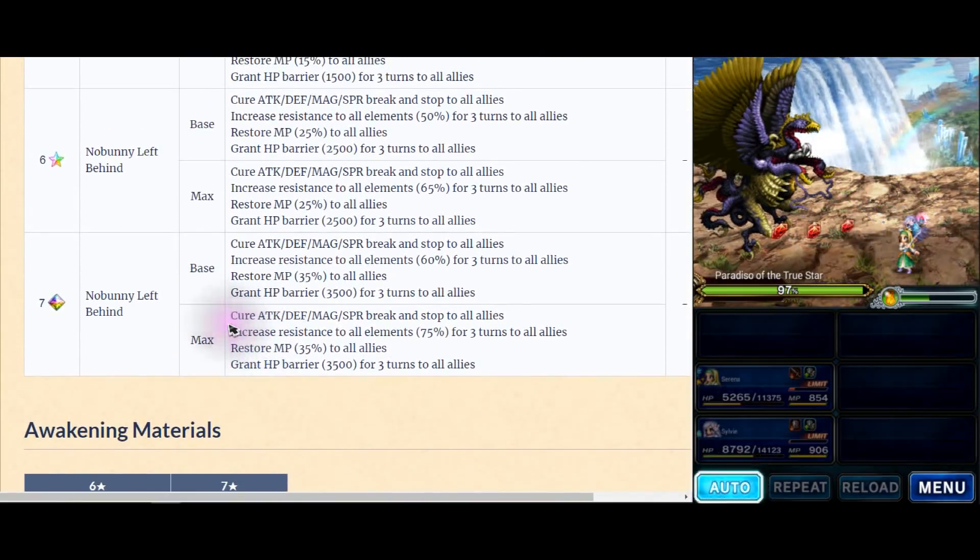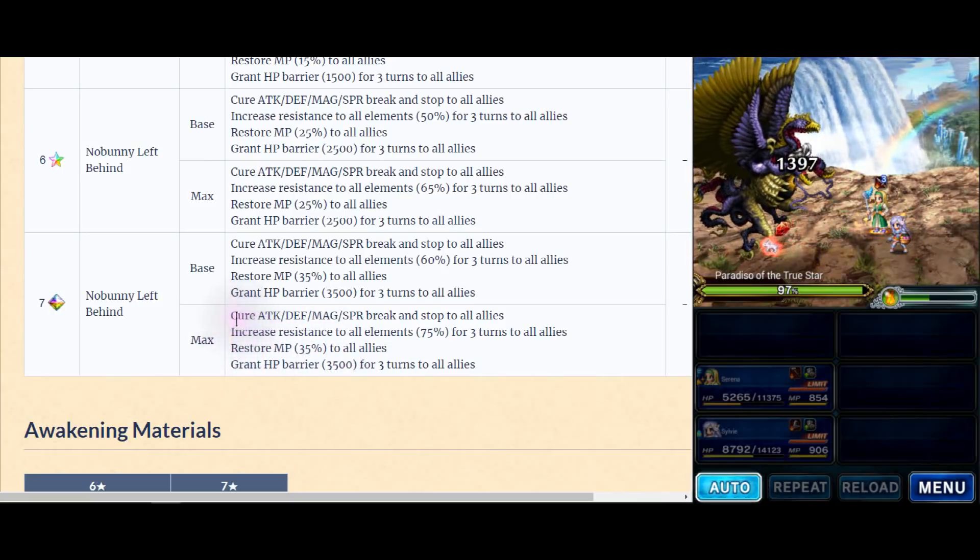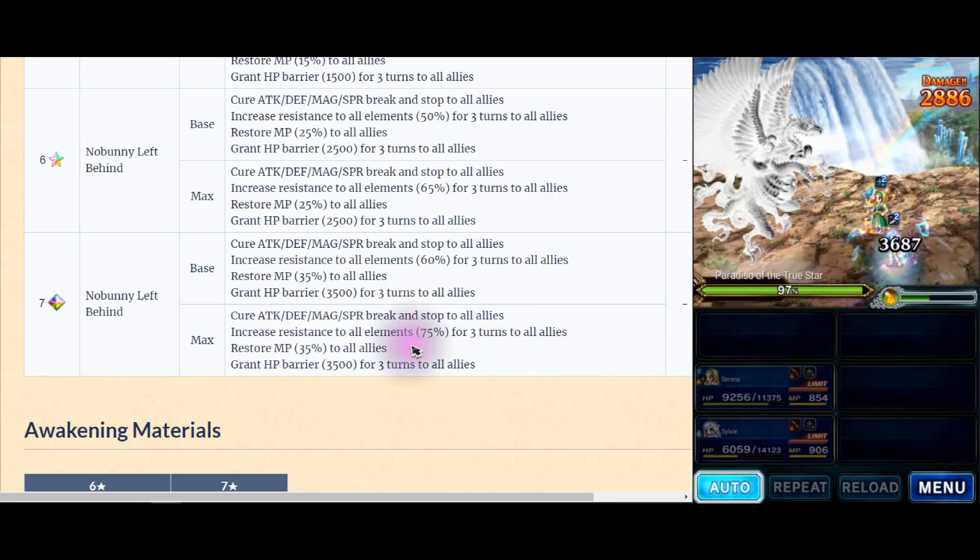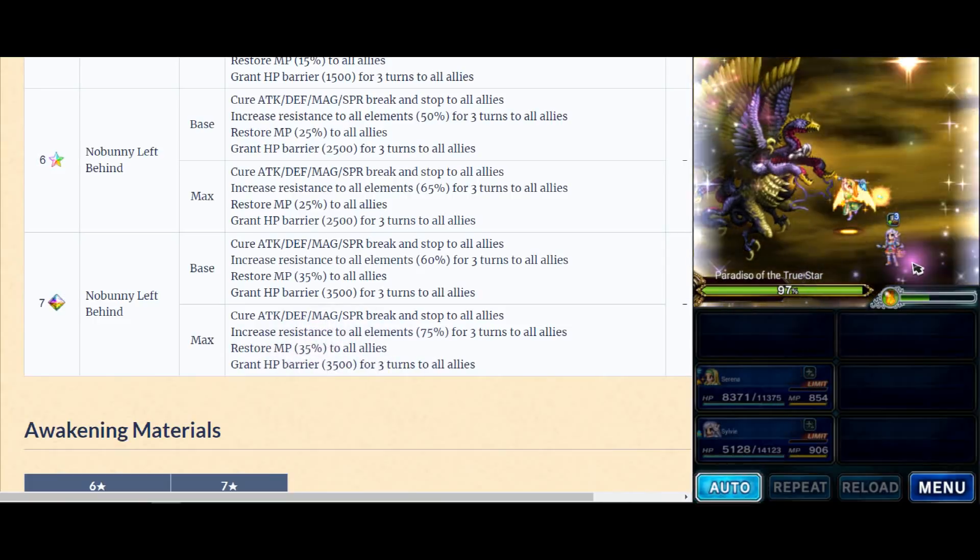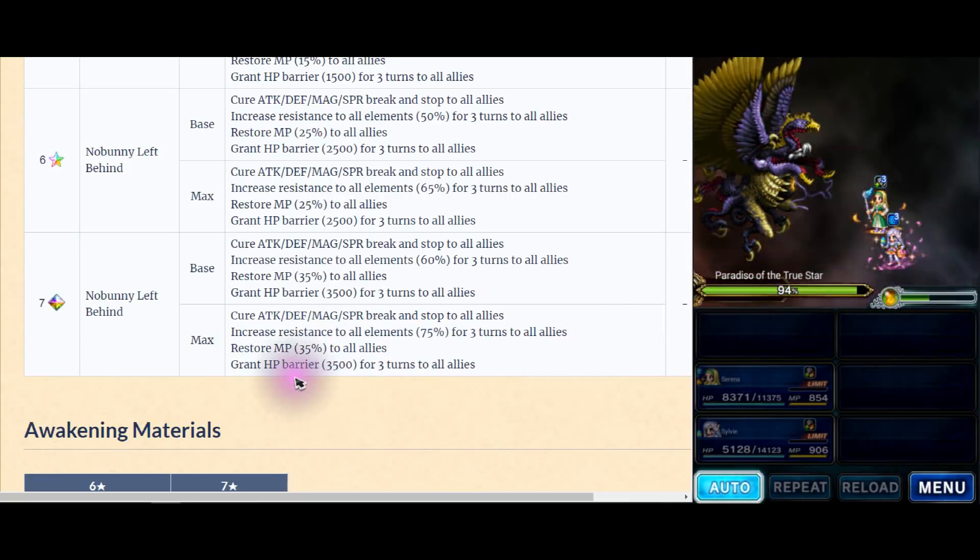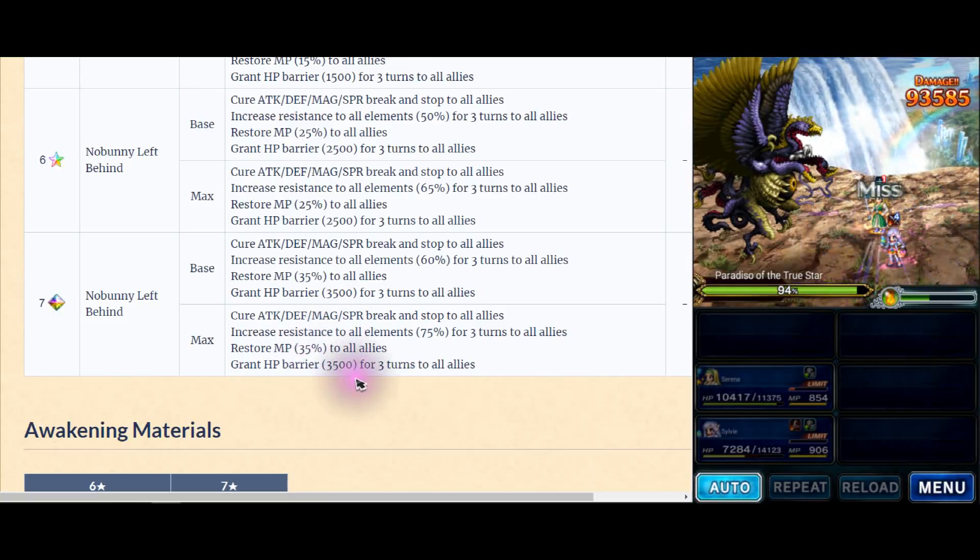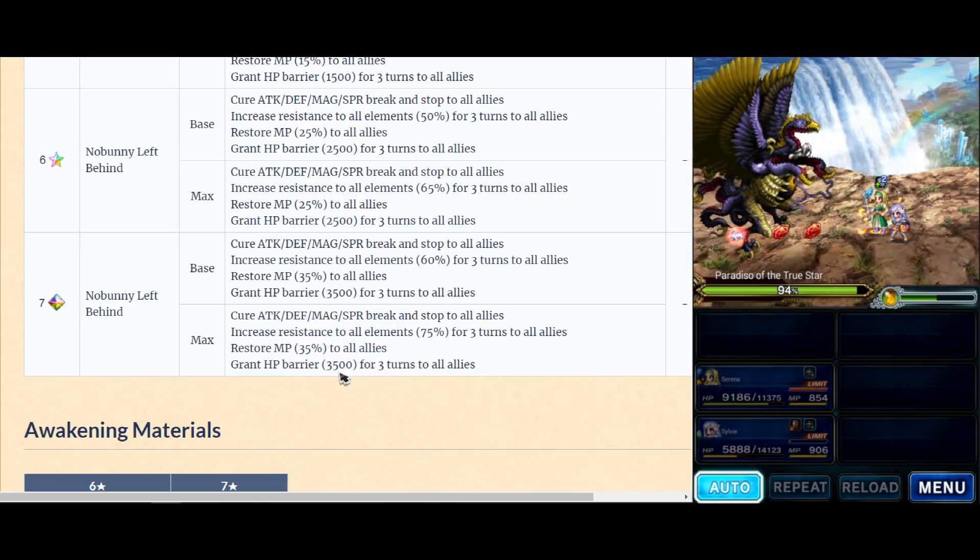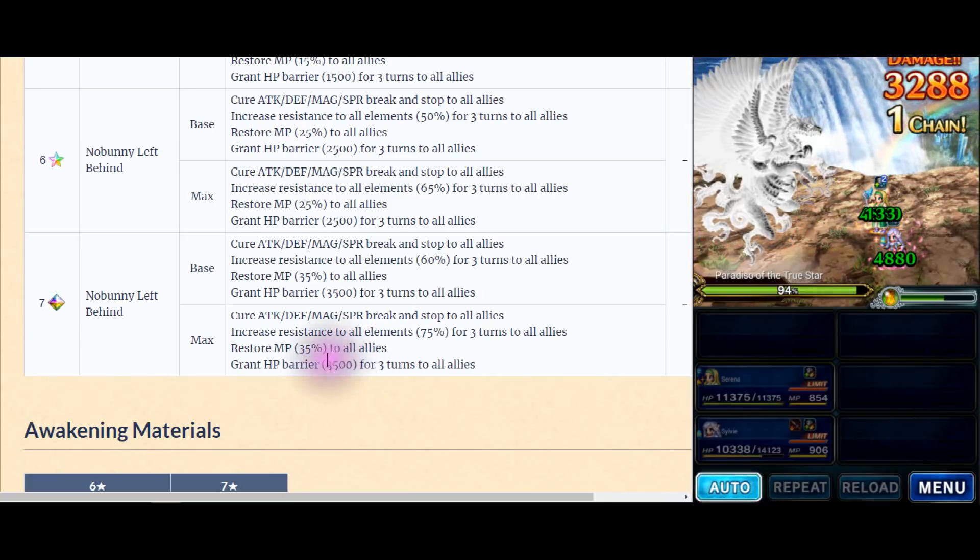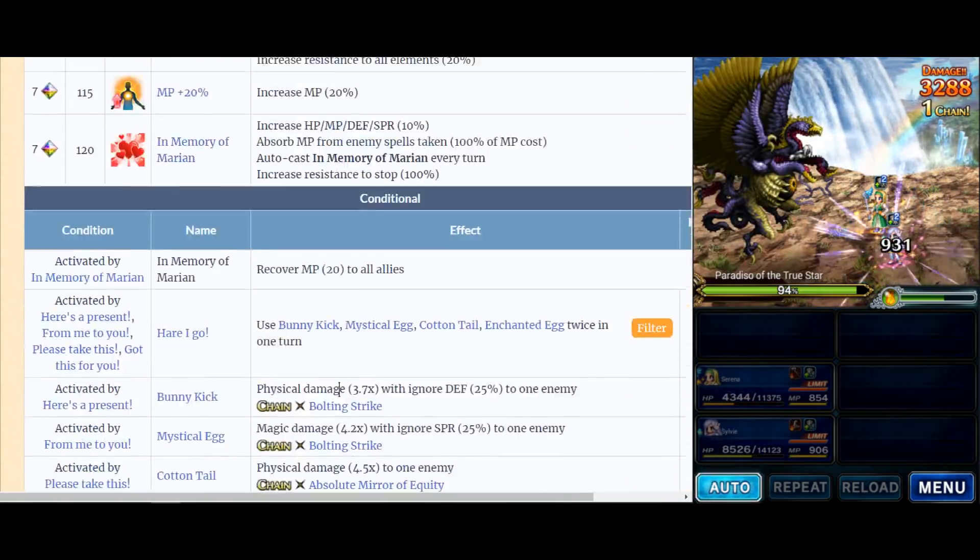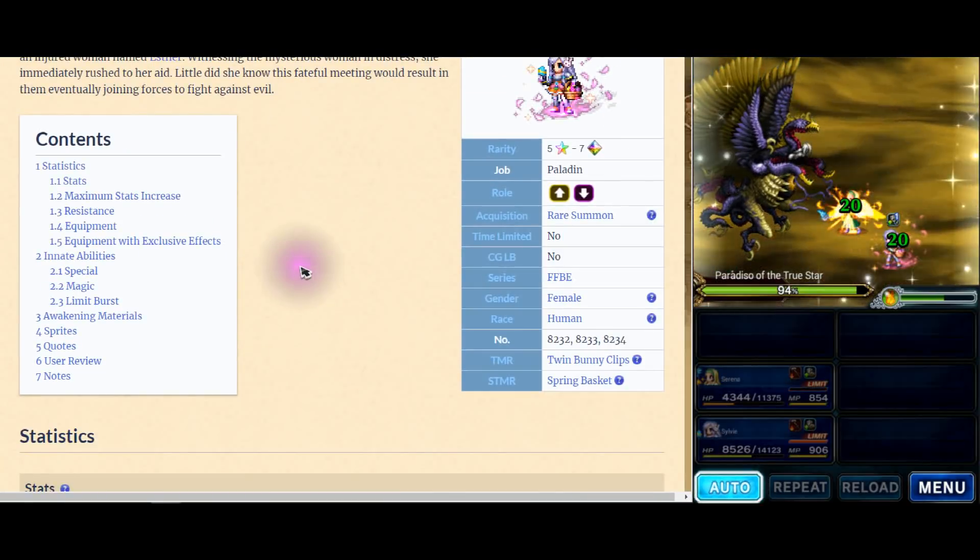First one. This one is really nice, it comes from one of the collectors. Basically it cures all status breaks, stops to all allies, increases resistance to 75% to all allies, MP 35 to all allies as well and gives barrier. Basically it's Sylvie. As you can see, this is wonderful. Barrier gives you HP buff for your tank. Imagine this, right? I've done some calculation - if you have high-end gear like Sieghard with 2000 defense, this gives you around effective HP of like 20 million. It's a lot. 15 or 10 minimum.